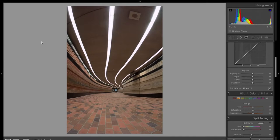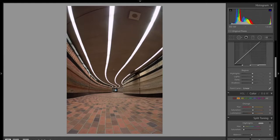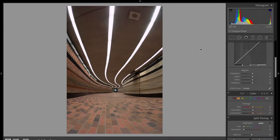Hey guys, welcome back to another editing tutorial with Lost Thought. In this video I'm going to be showing you how I edit my urban pictures. Today we're going to be retouching this corridor, an underground tunnel in Montreal. So let's get started.